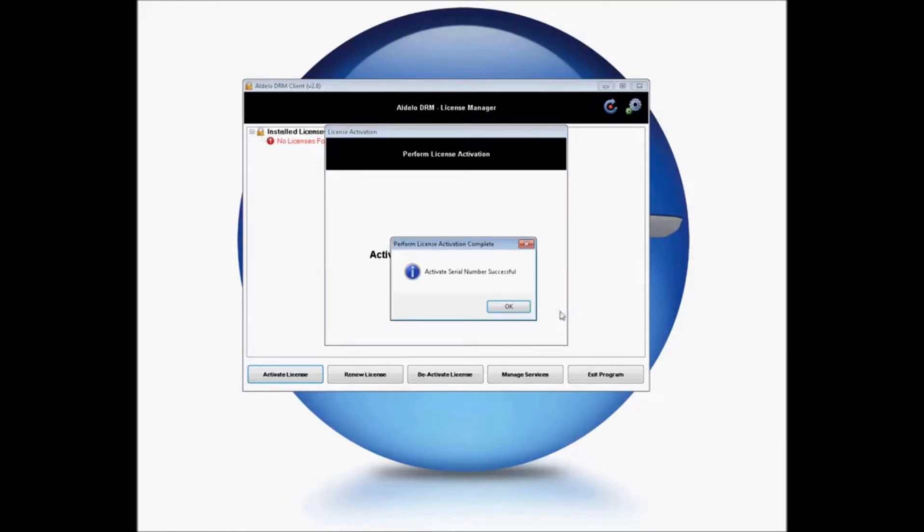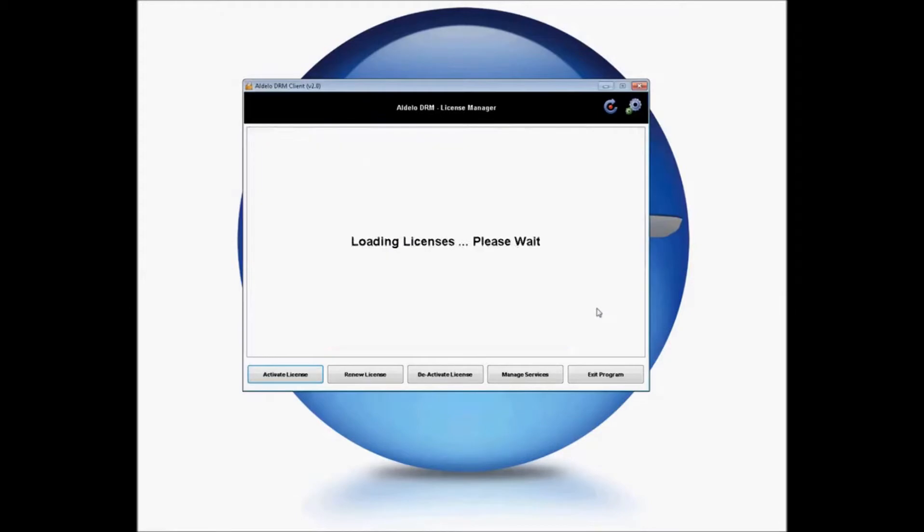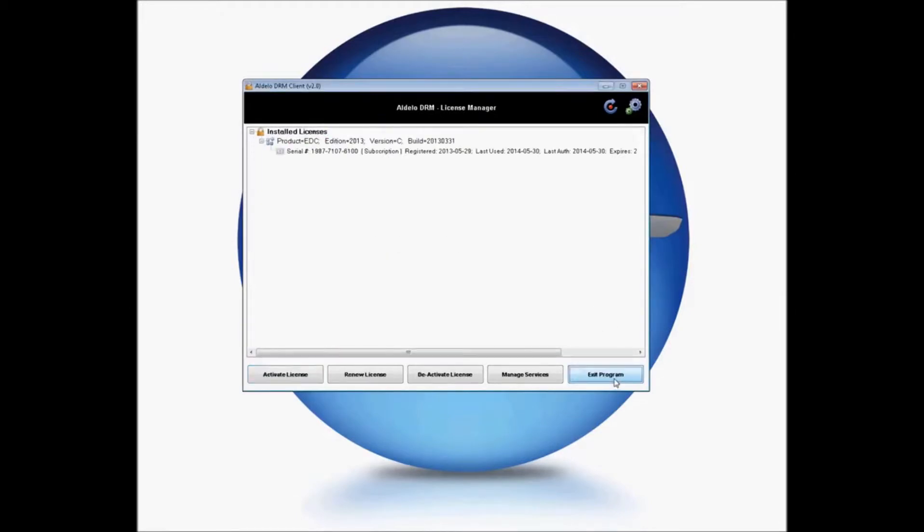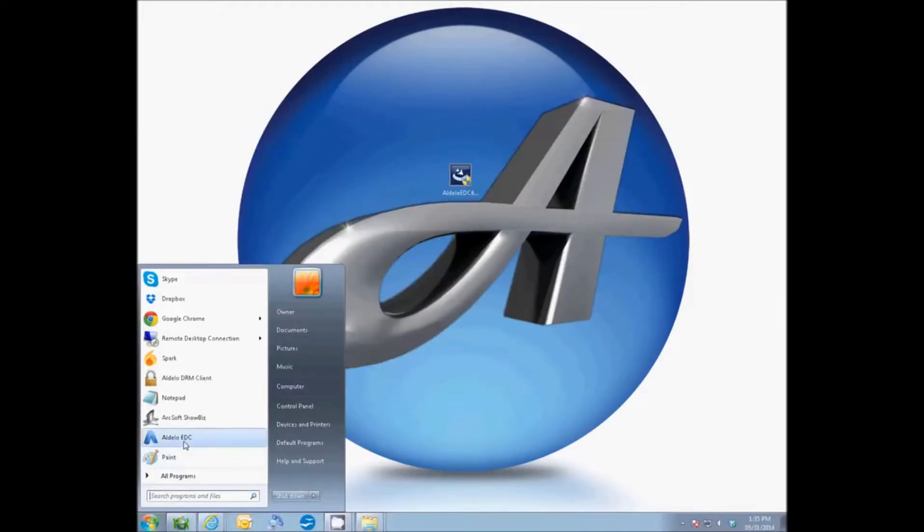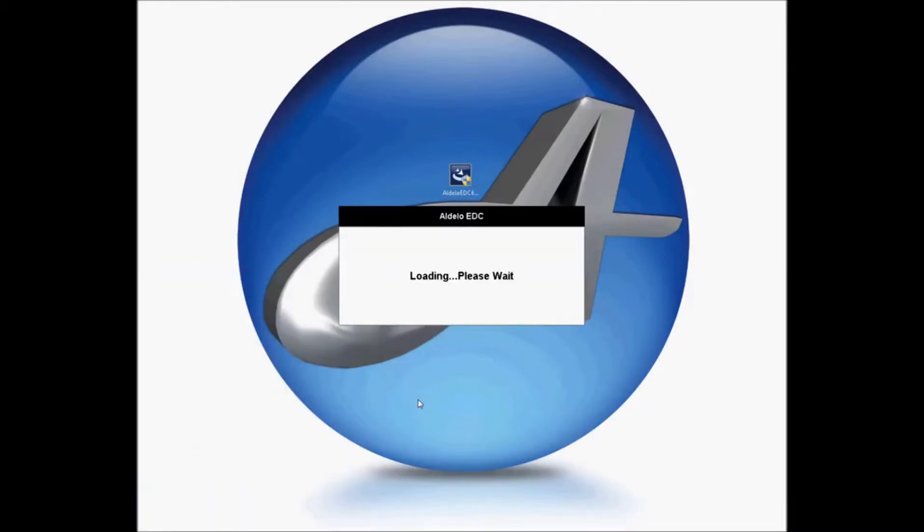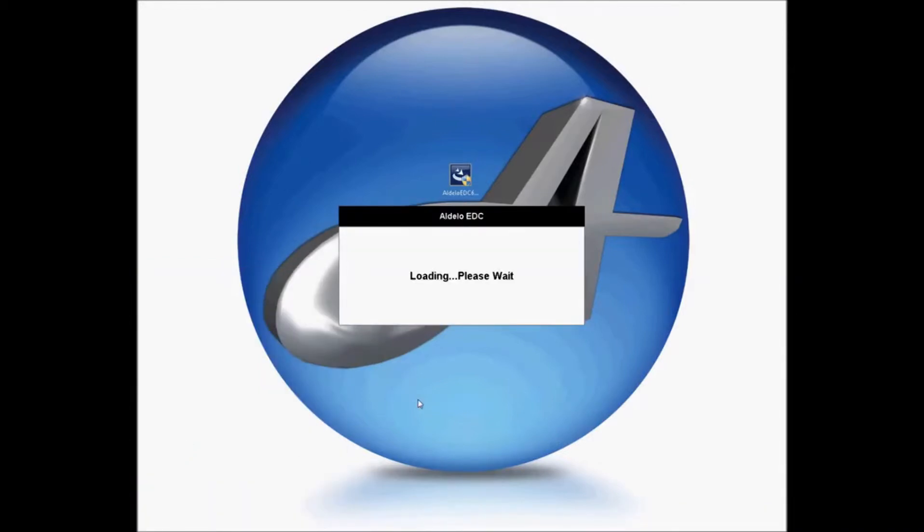You can go ahead and exit your DRM, go to the Windows Start, and launch your Adelo EDC. Your license is now activated successfully.